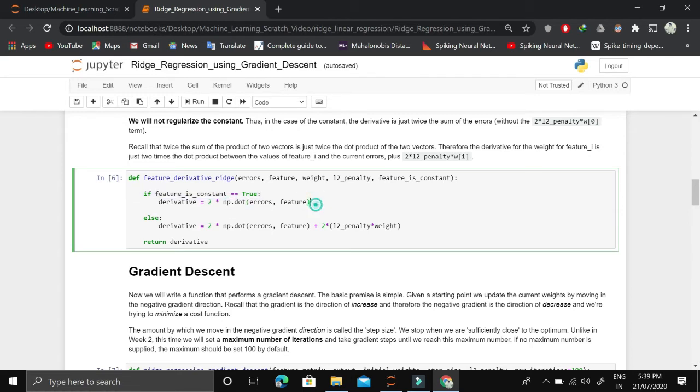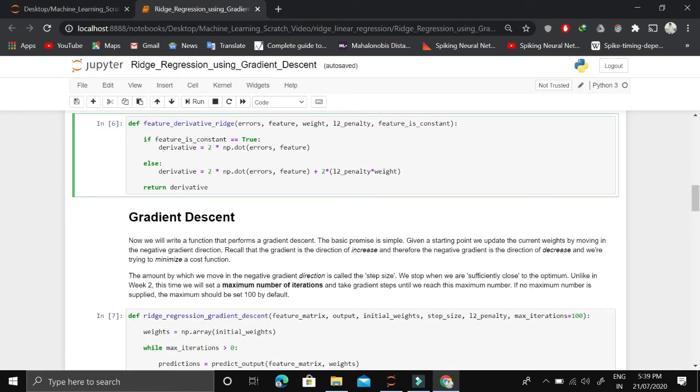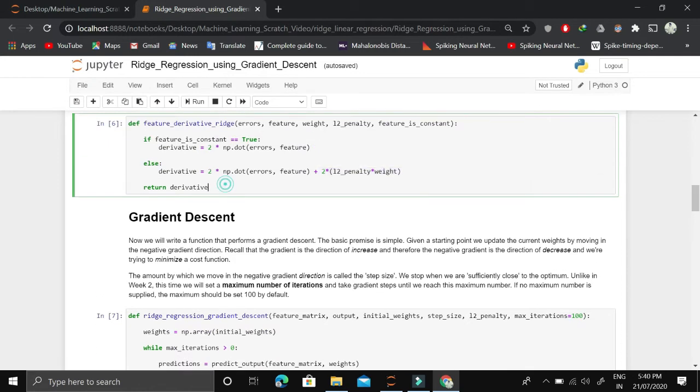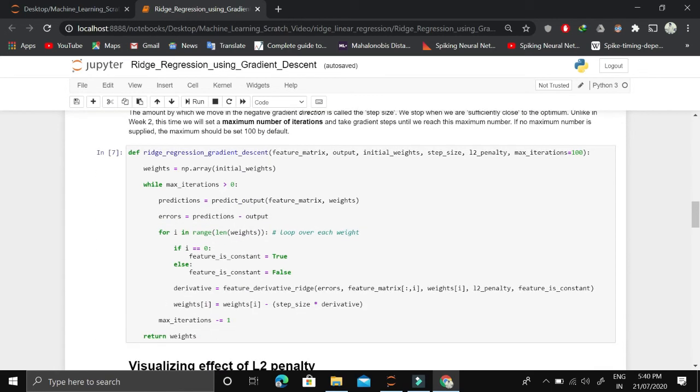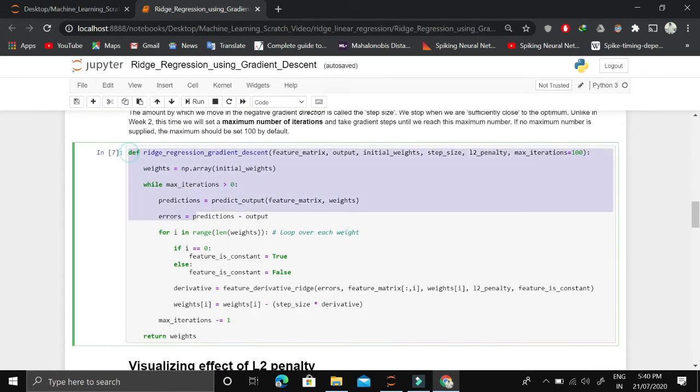We just apply the mean square error derivative, which is the simple linear regression derivative. Otherwise, if the feature is not the intercept term, for that i we add both the linear regression derivative as well as the L2 penalty derivative. This function will be used to find the derivative for each feature.